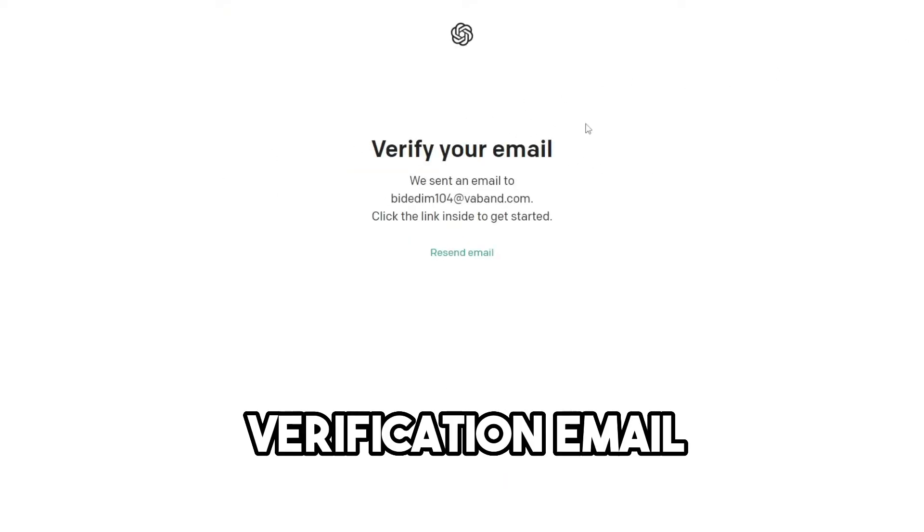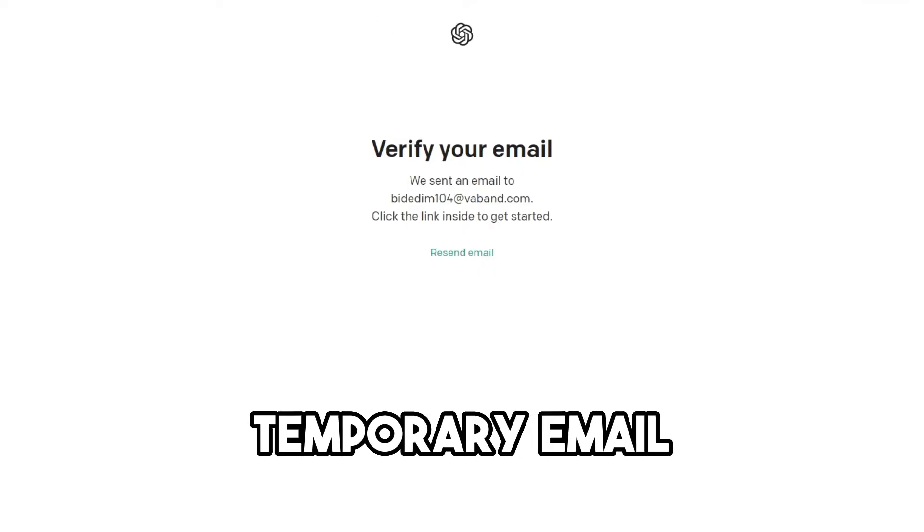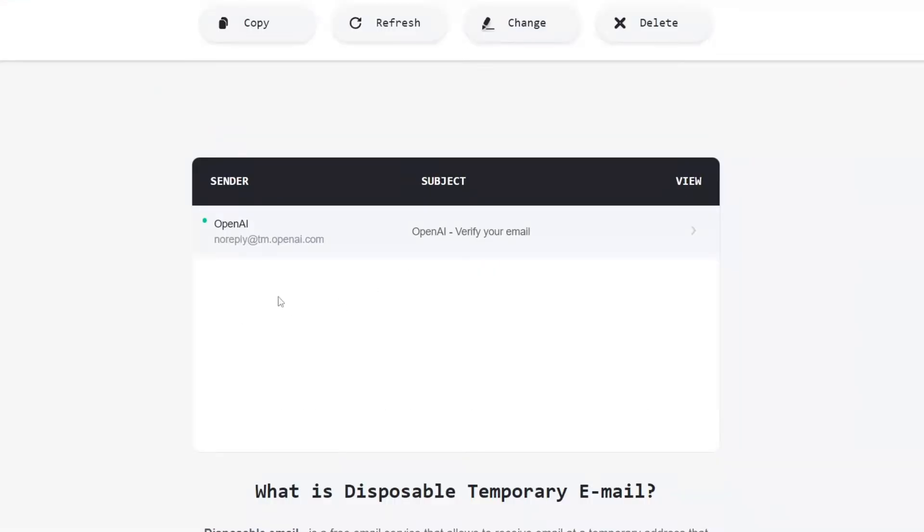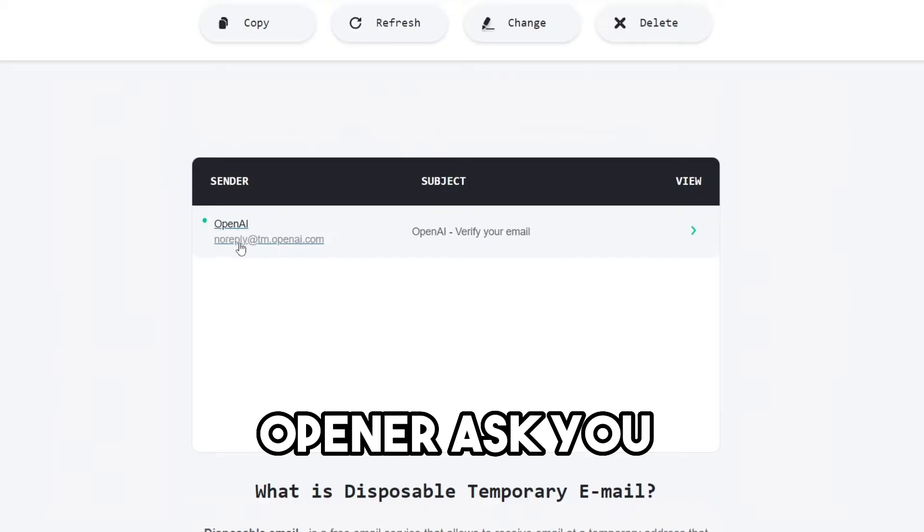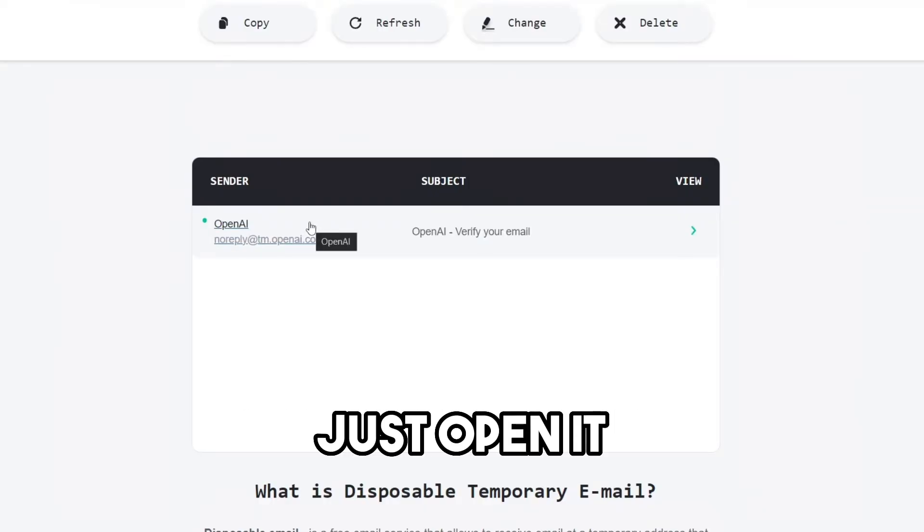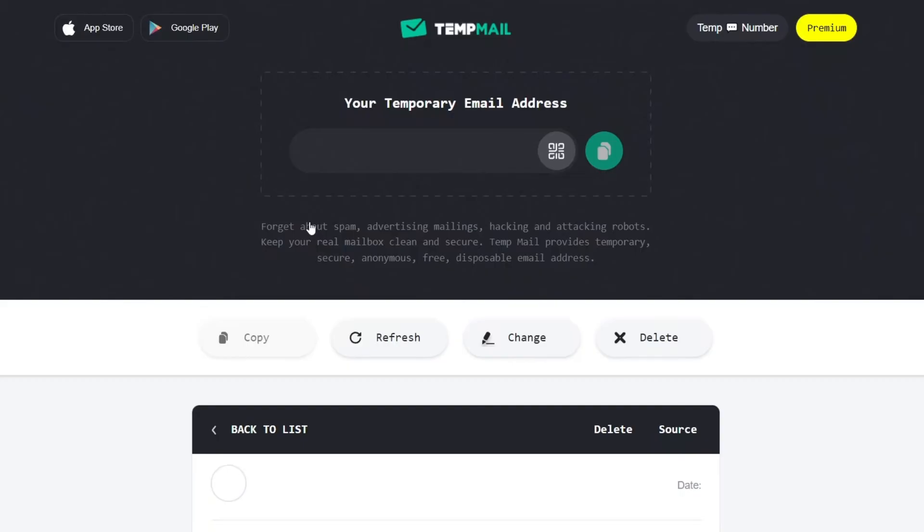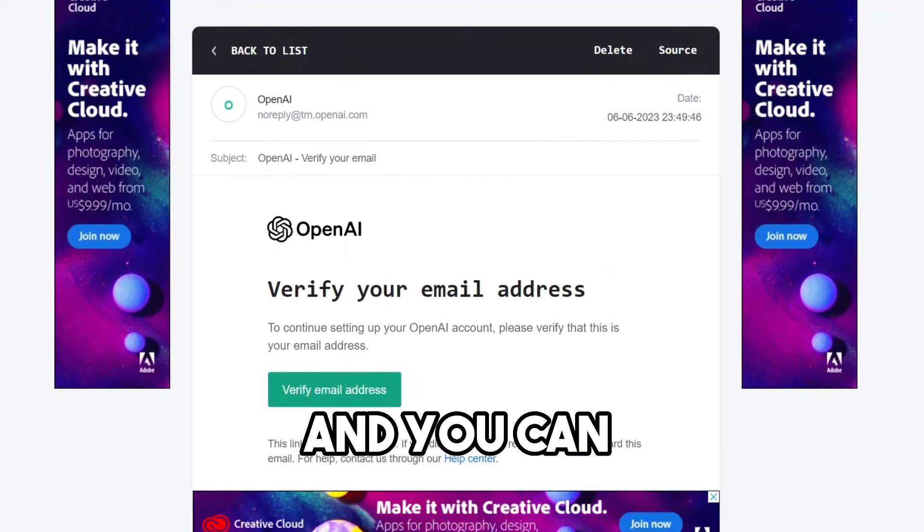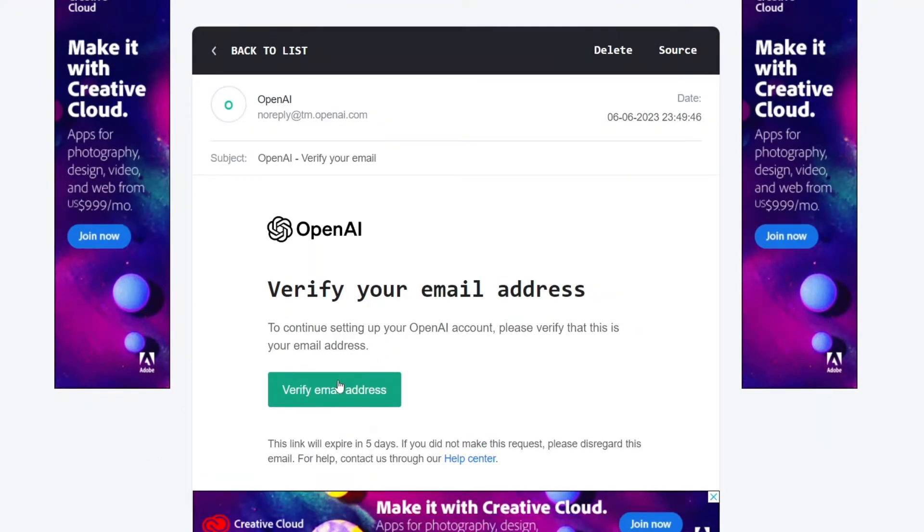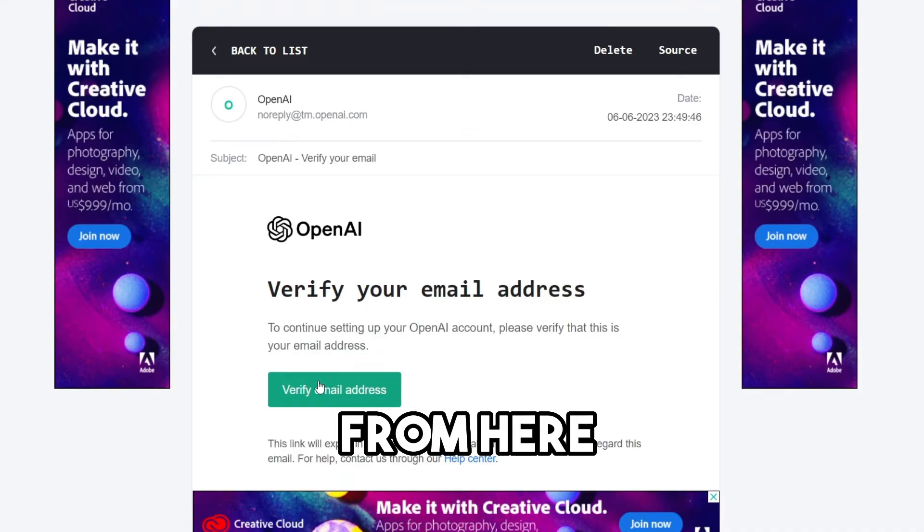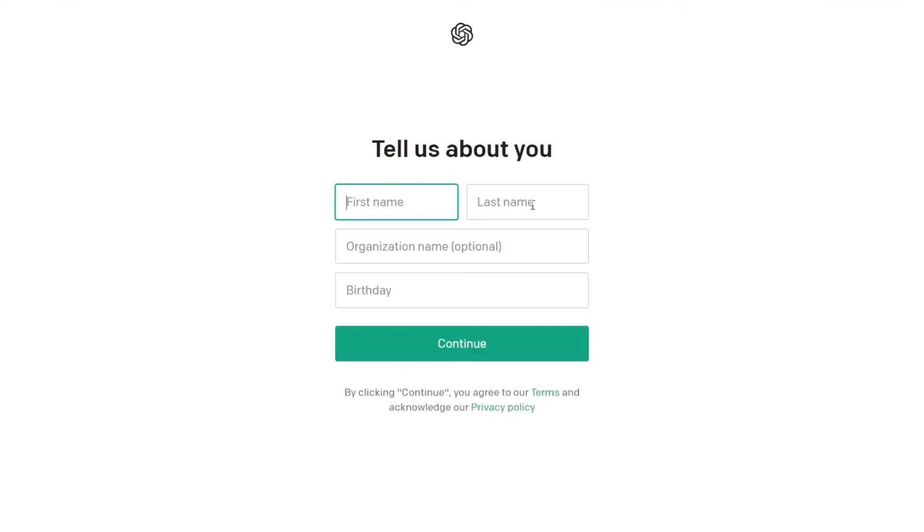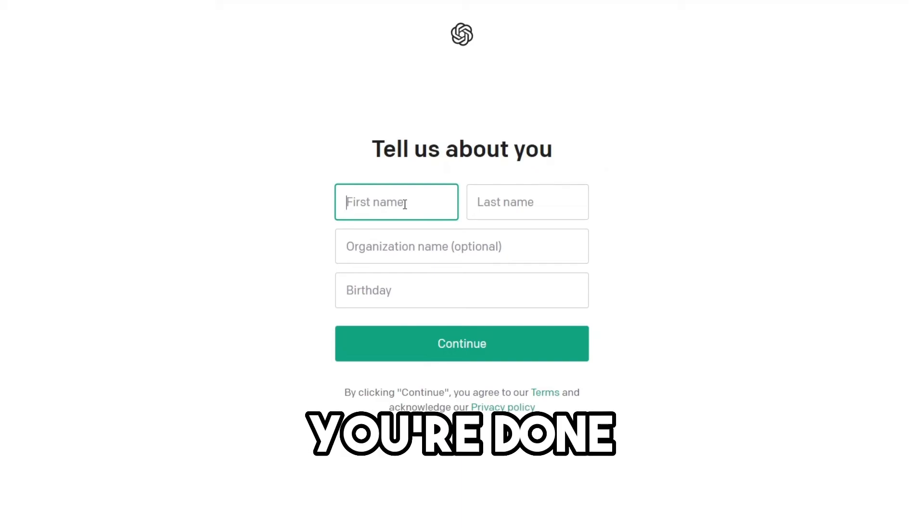Now it will send a verification email. You just go for that temporary email. Now you can see that OpenAI no-reply email. Just open it. And you can see that verification email address. You can verify that email from here. Just click on it. And that's it. You're done.